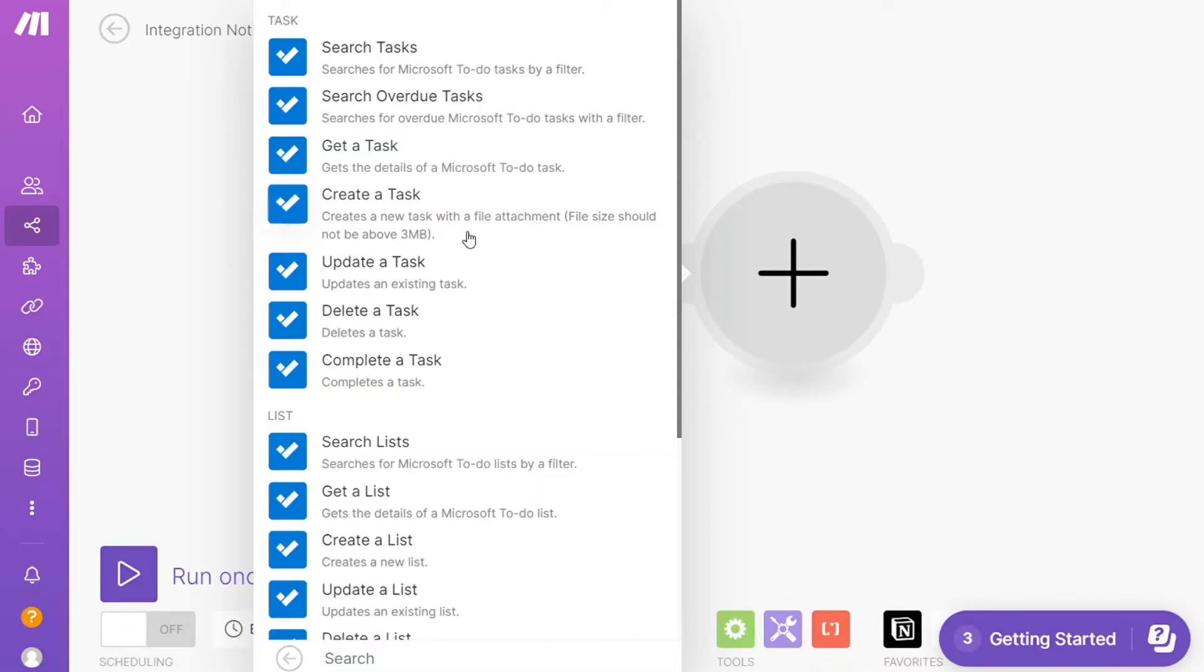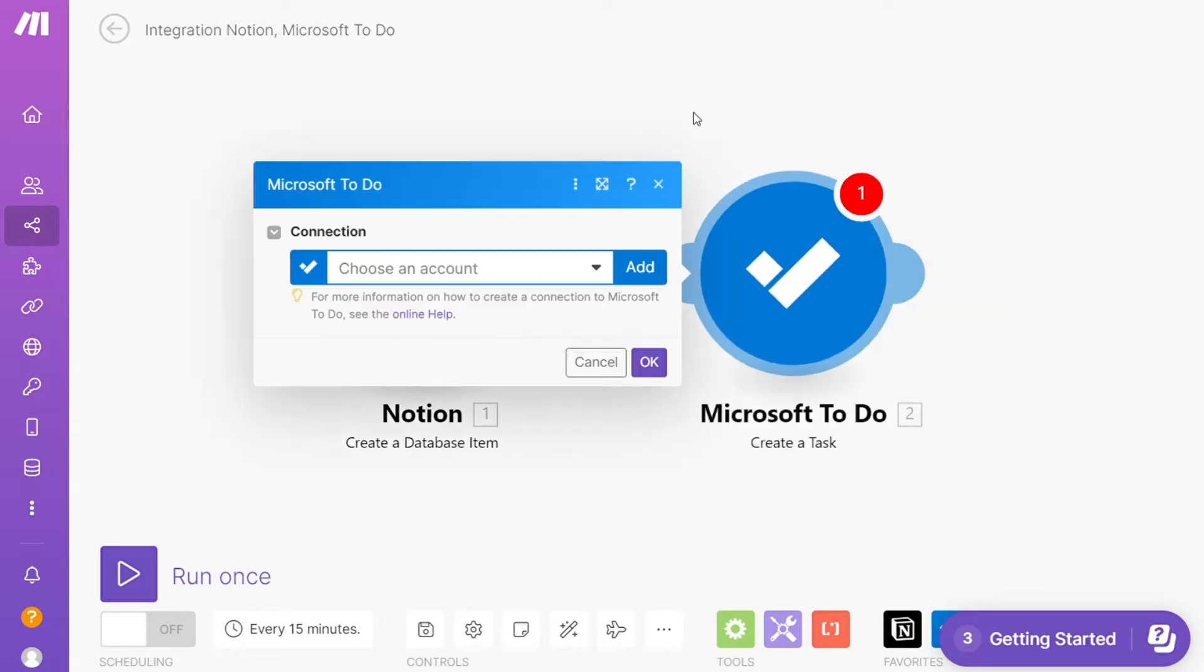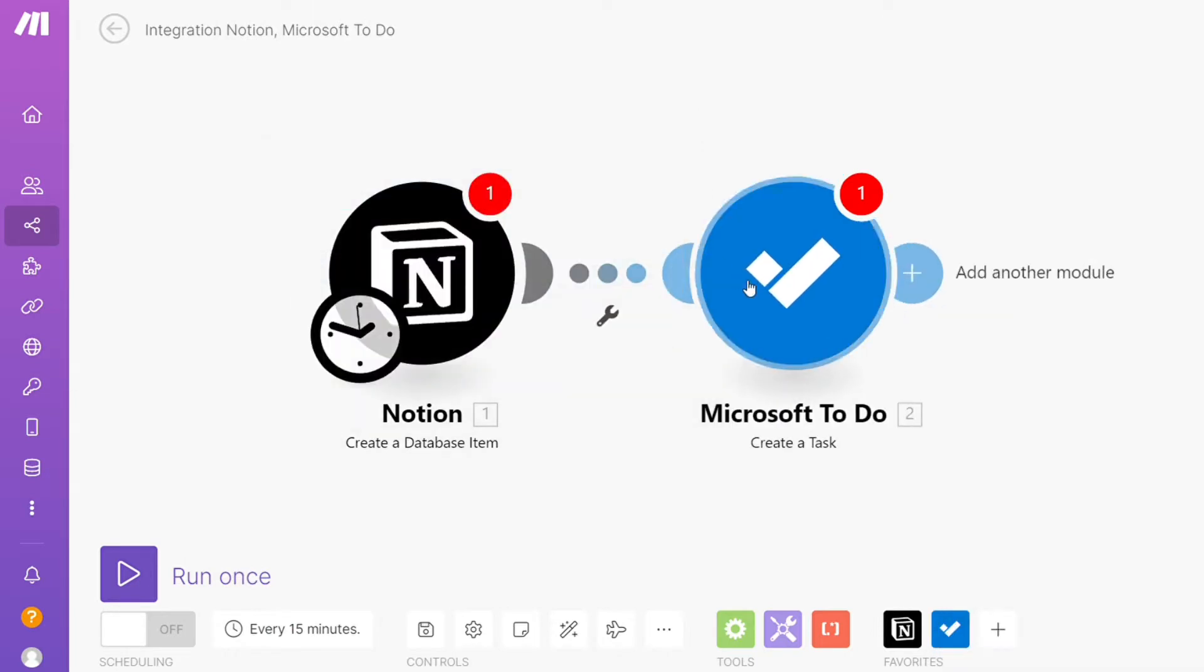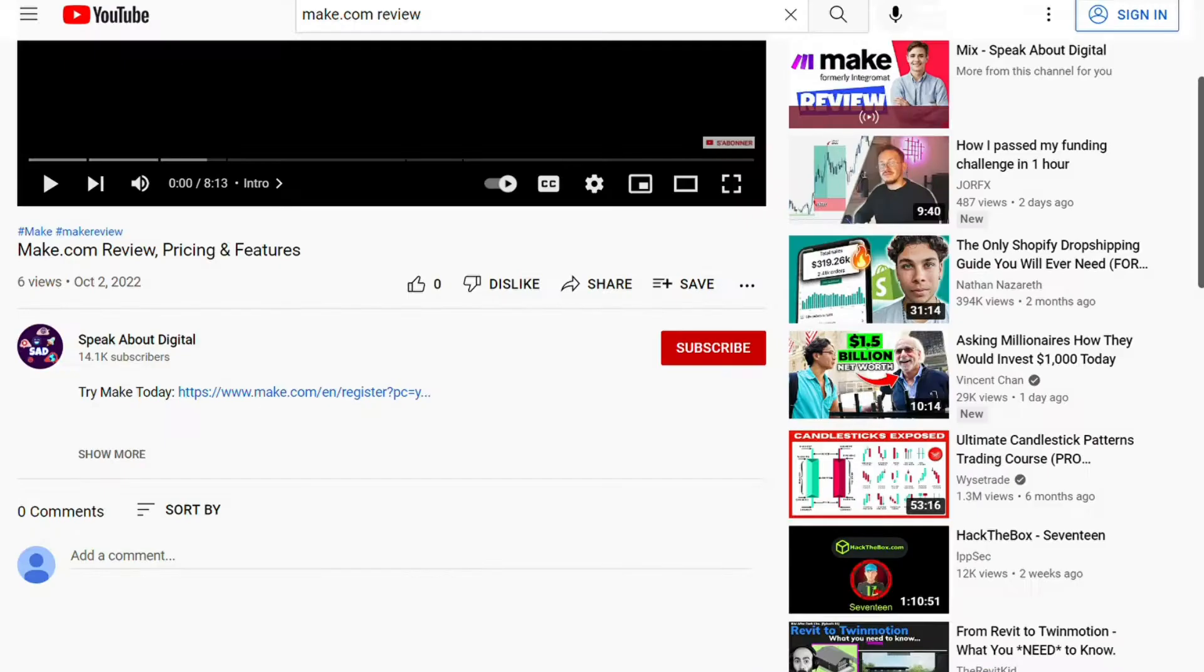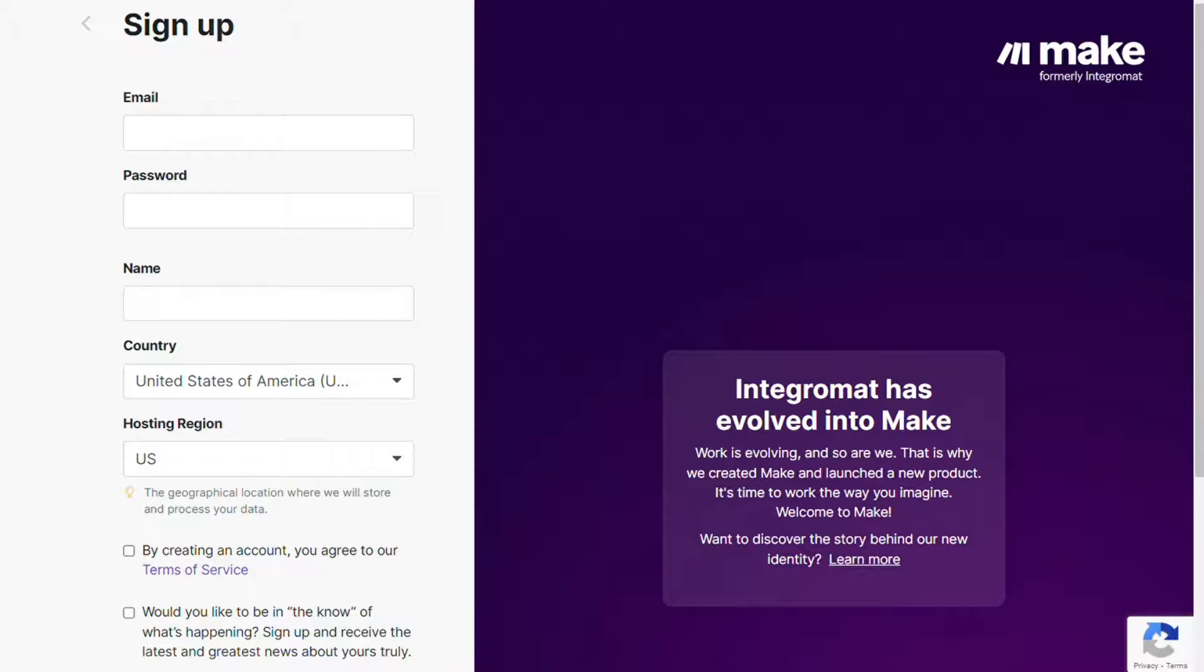Hi guys, this is Speak About Digital. In this video I will show you a simple way how you can easily connect Microsoft To Do with Notion. This is an easy and short tutorial. What you want to do is just scroll down below on this video to the description and click on the link. Then you are gonna come across to this page, Make.